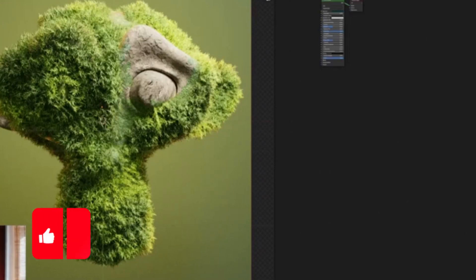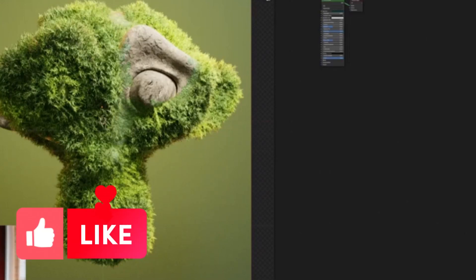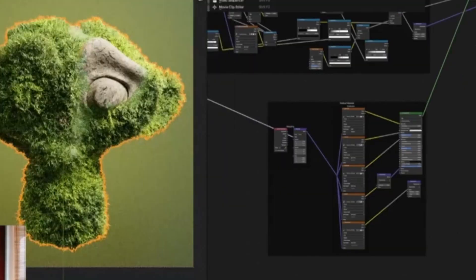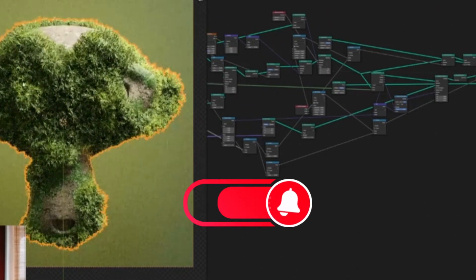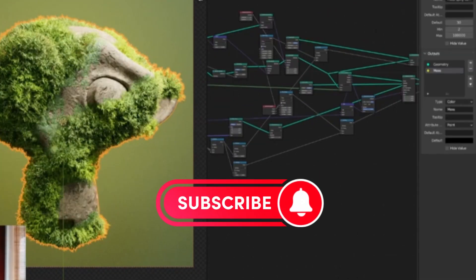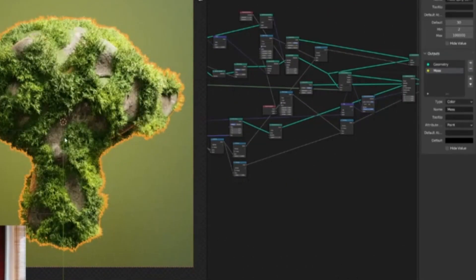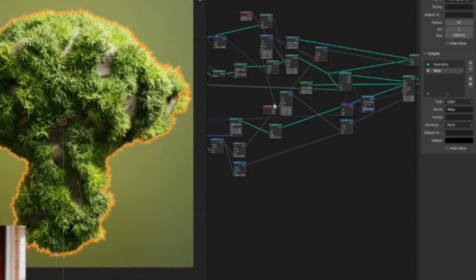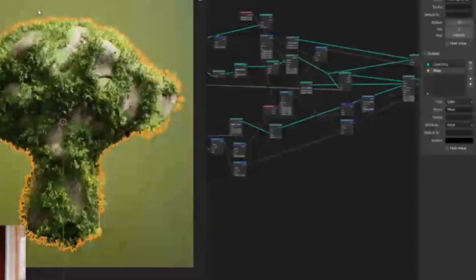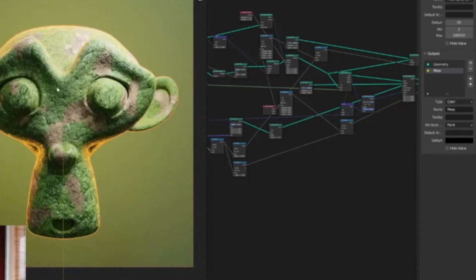Mossify is a powerful and free resource for creating realistic 3D moss in Blender. Developed by Blender artist Nino, Mossify is a procedural high-quality moss generator that allows users to easily add moss to any 3D model with just a few clicks. The node setup is designed for close-up renders, providing high quality results.